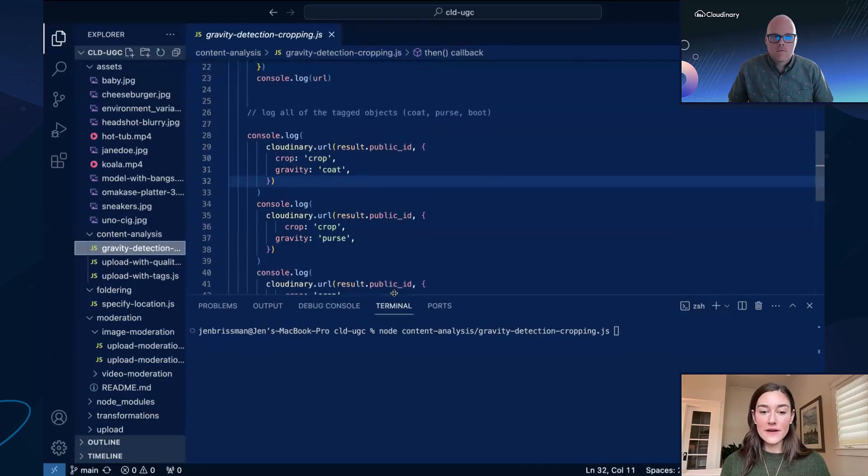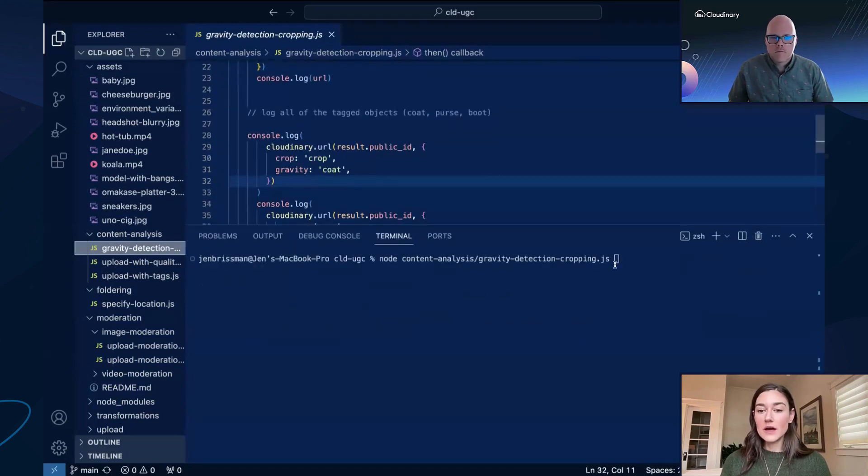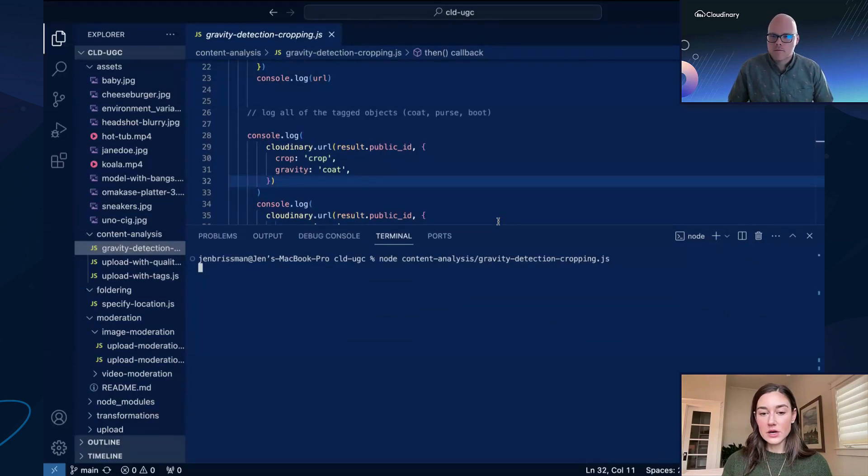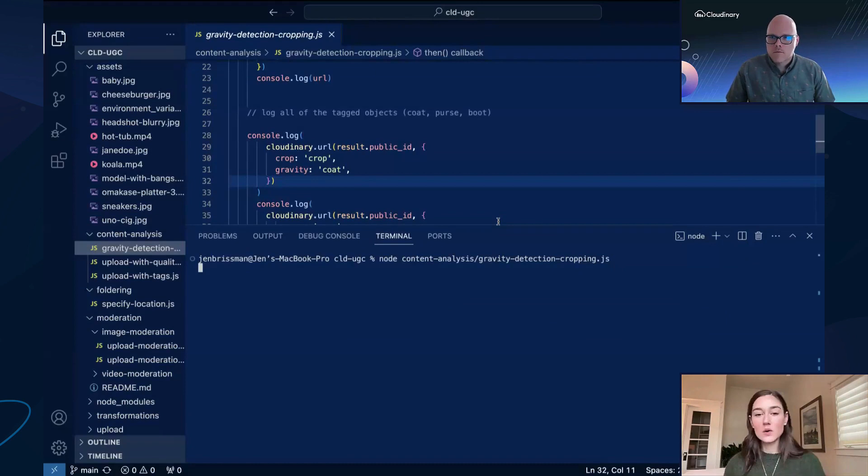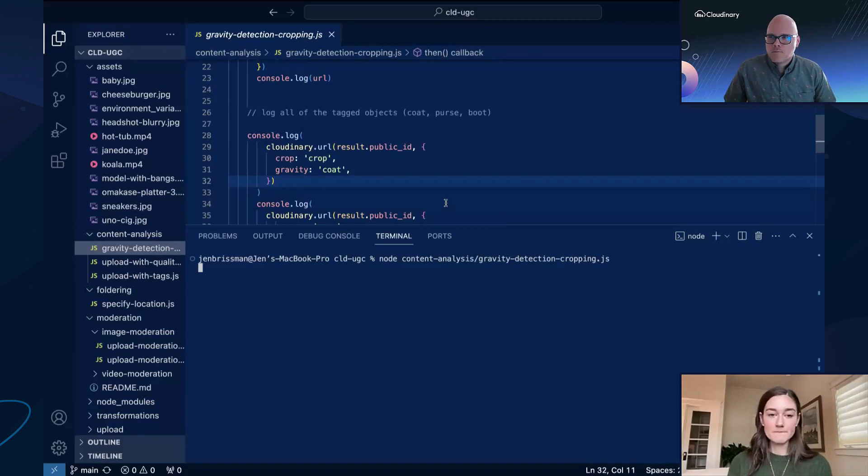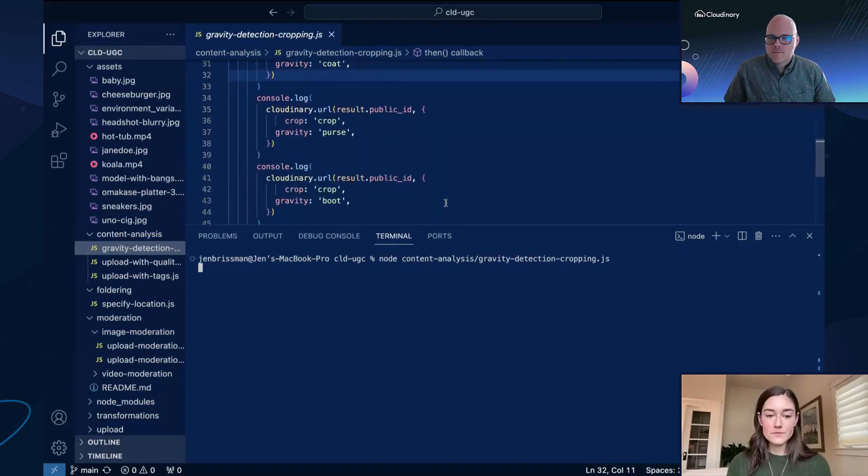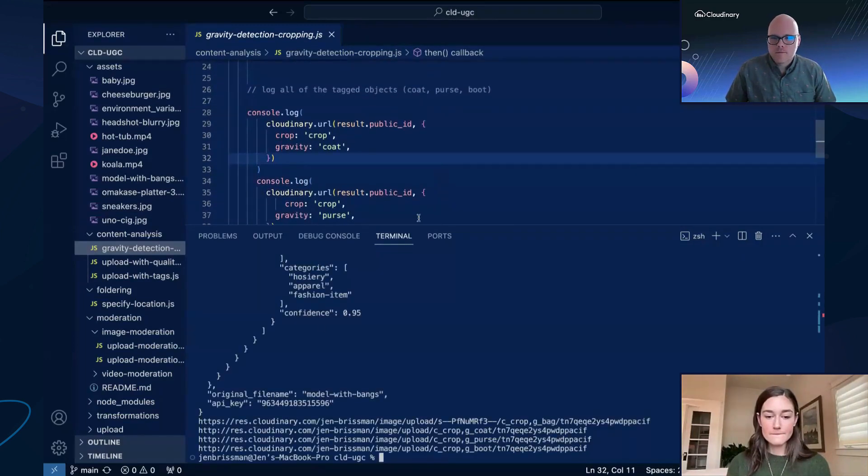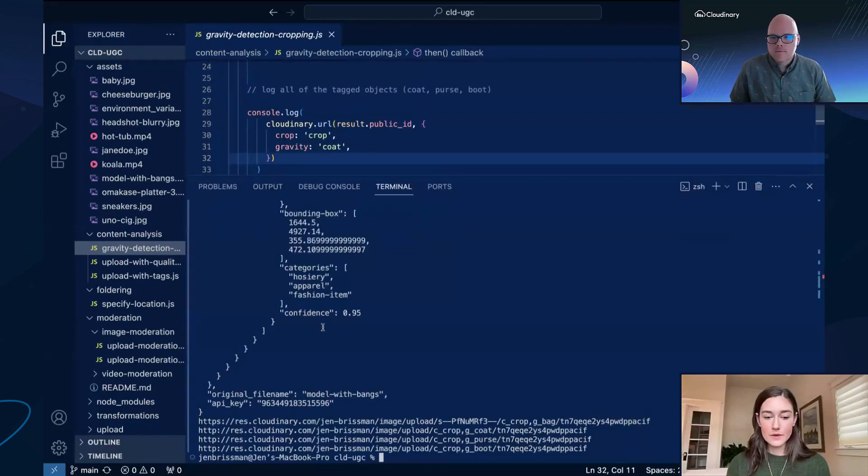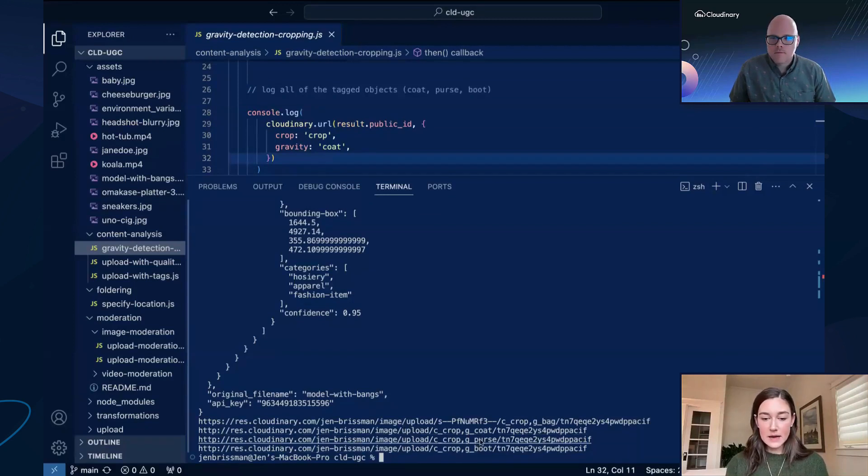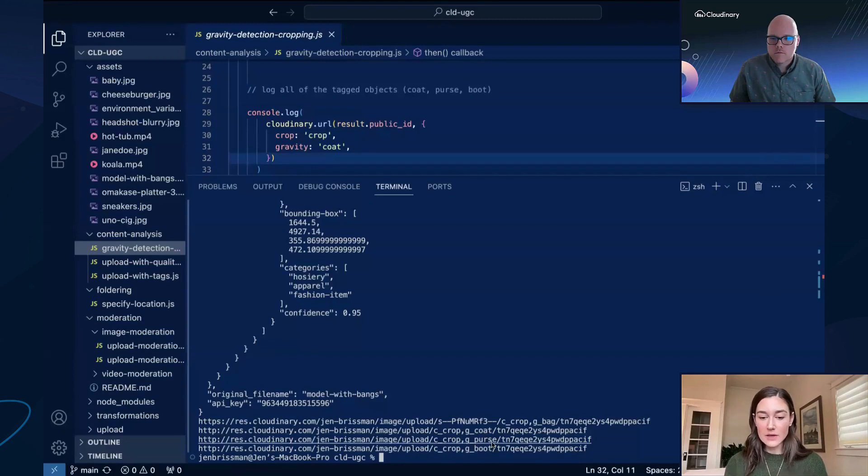So let's run this file and see what we get and open up the output here. So you guys remember the model with bangs holding various items and accessories. So let's see what we get here. So here at the bottom, we see that we have a gravity coat, gravity purse, gravity boot.